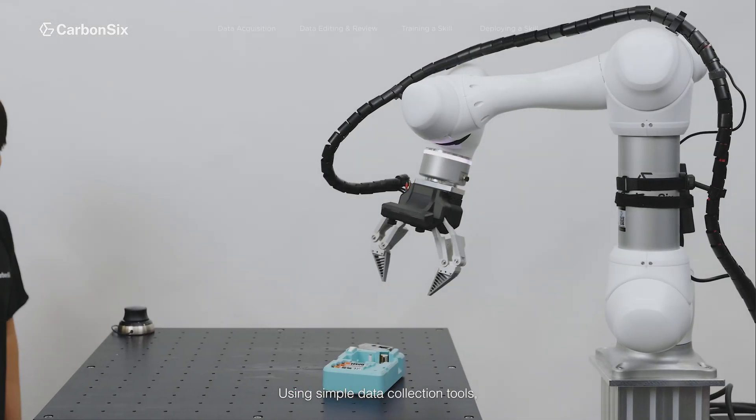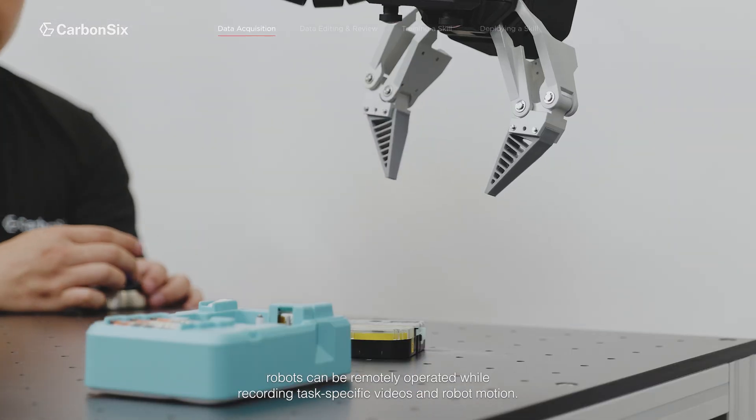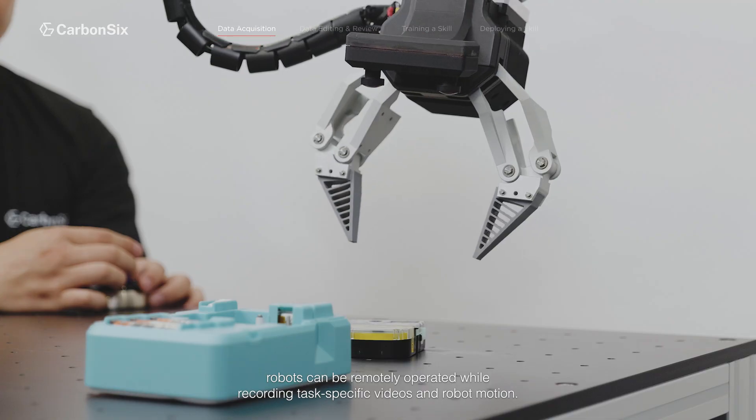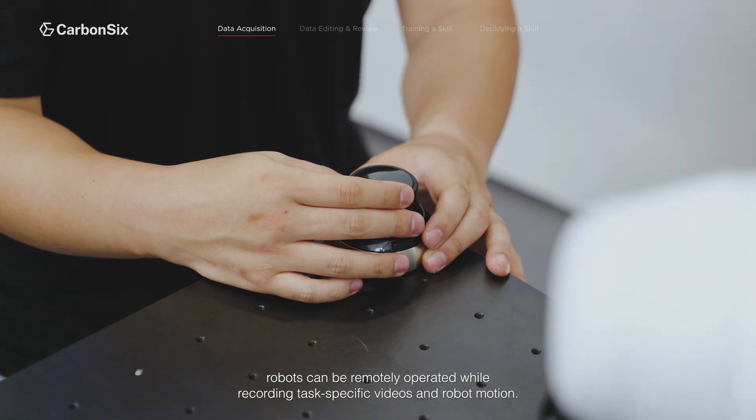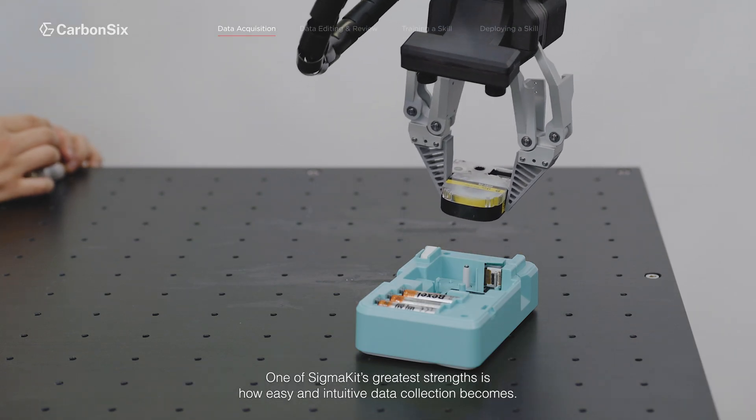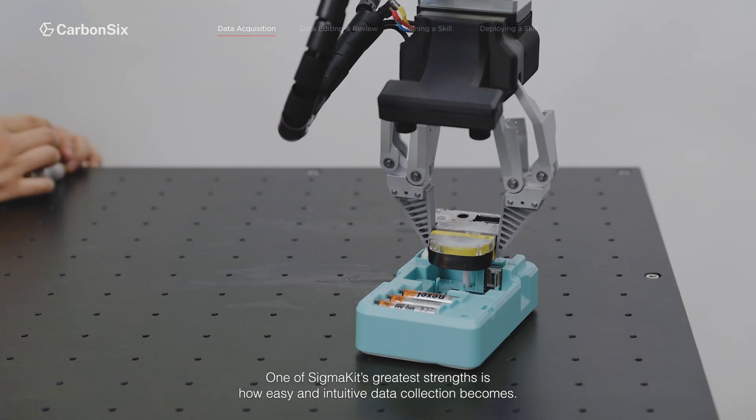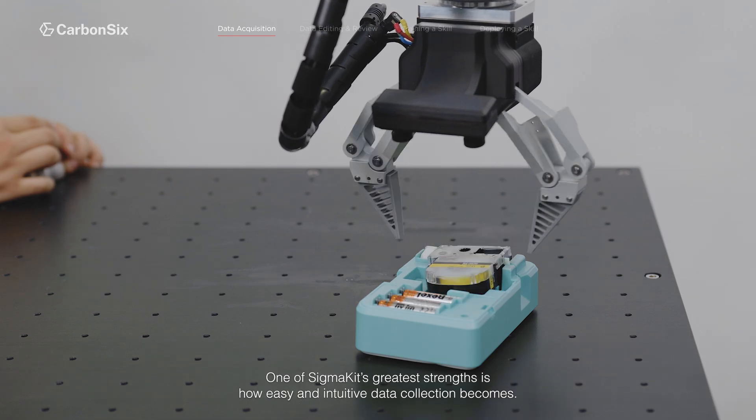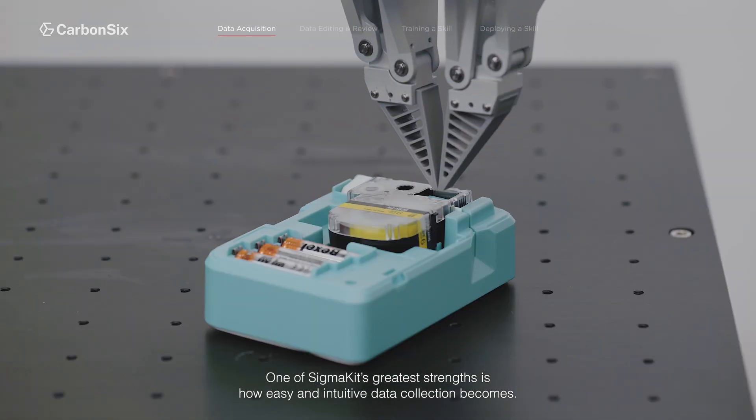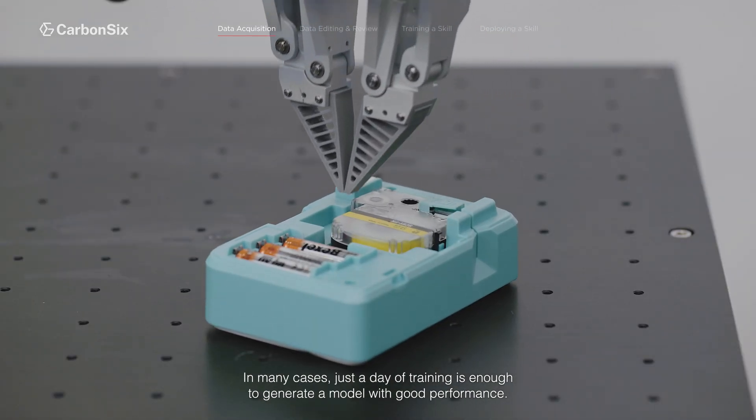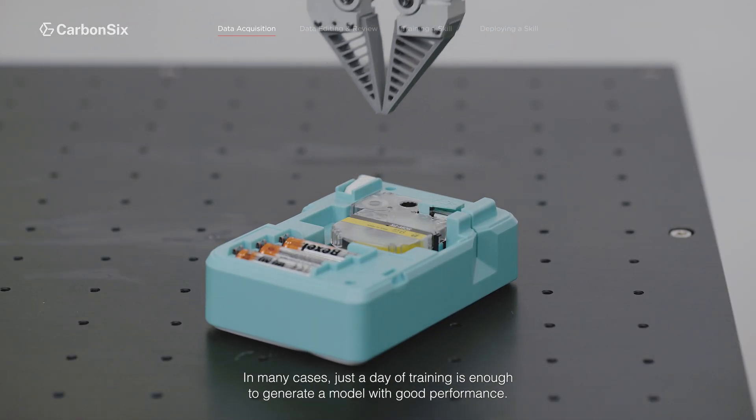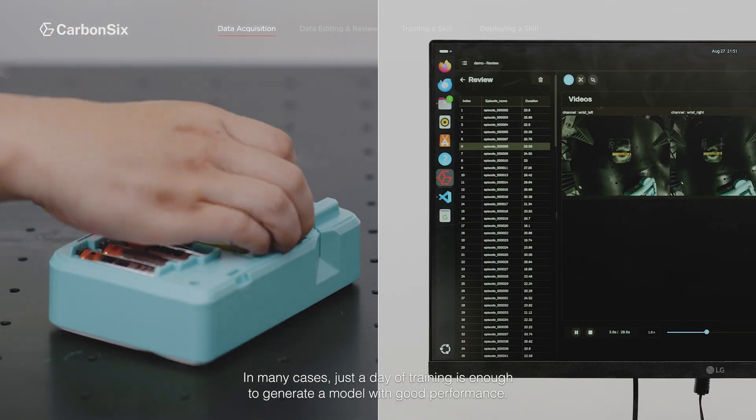Using simple data collection tools, robots can be remotely operated while recording task-specific videos and robot motion. One of SigmaKit's greatest strengths is how easy and intuitive data collection becomes. In many cases, just a day of training is enough to generate a model with good performance.